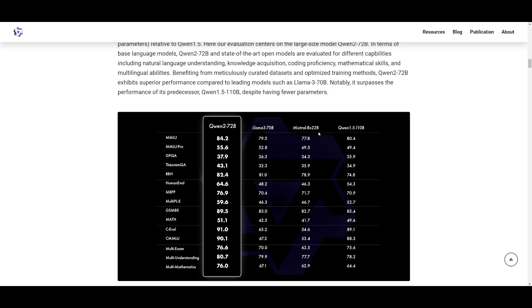The Mixtral 8x22 billion parameter model is obviously being outperformed, the Qwen 1.5 model as well. And you can see that it excels in different areas like natural language understanding, knowledge acquisition, coding, math, multilingual abilities, and so much more.